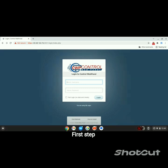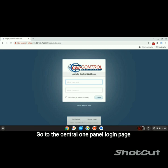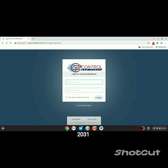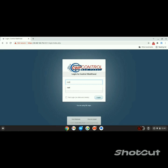First step, go to the CentOS WebPanel login page at your IP address colon 2031. Log in as root with your password.